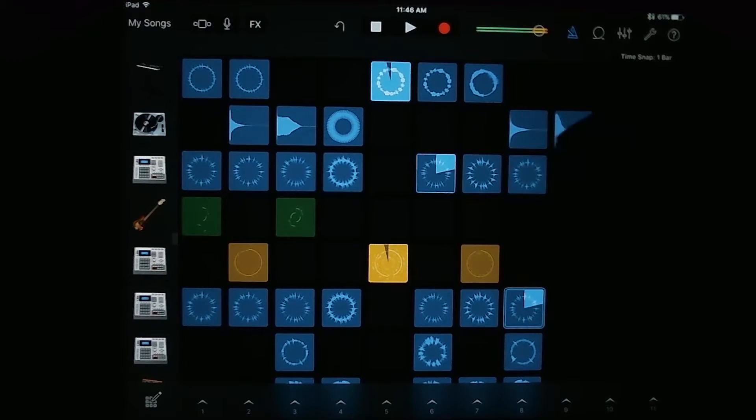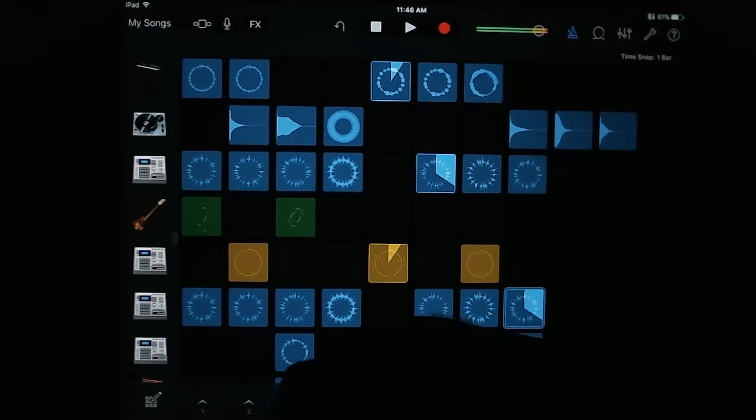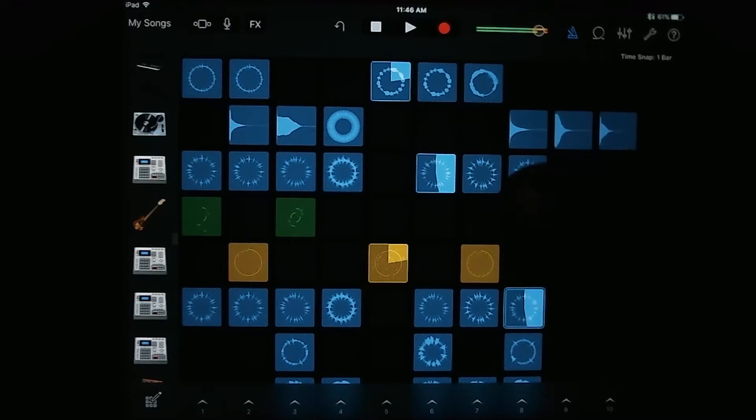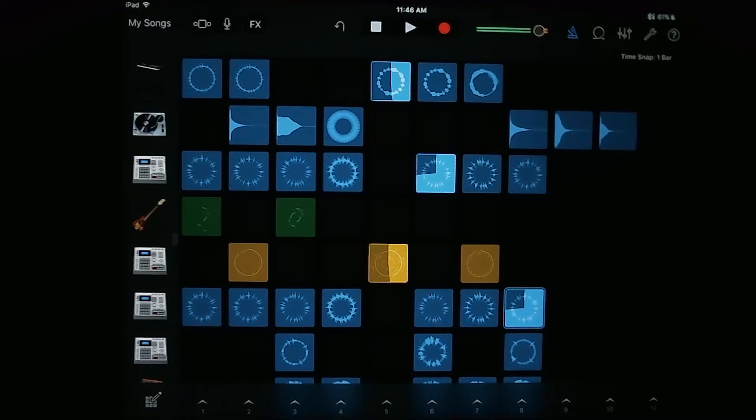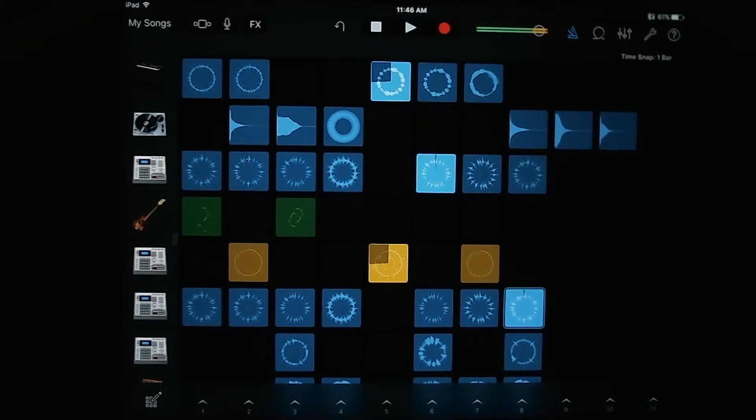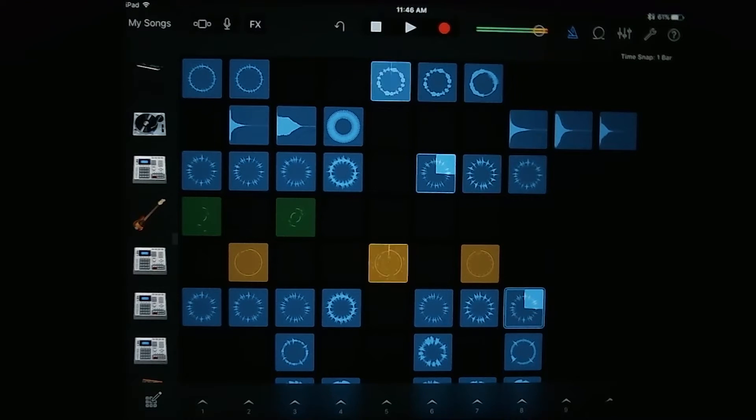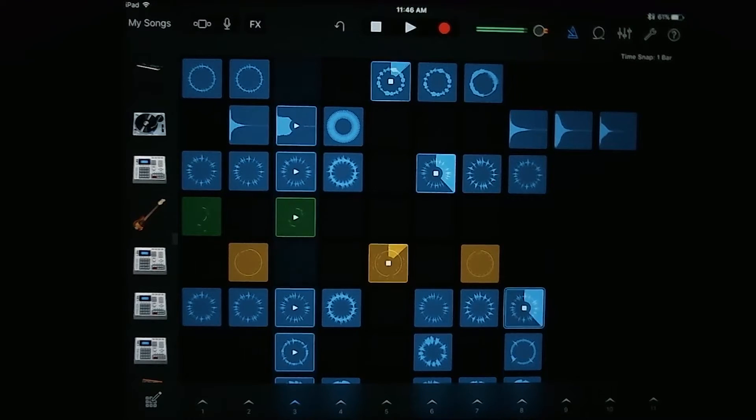If you want to play all of the loops in a column, which is kind of like how you would arrange out different sections, what you're going to do is tap at the arrow at the bottom here.